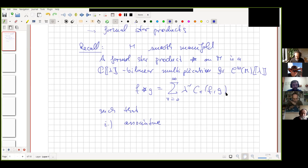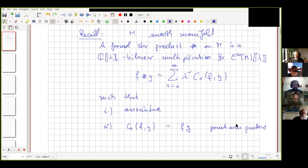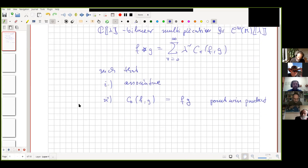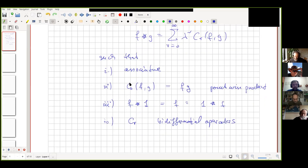This bilinear multiplication must satisfy the following: first, it is associative — we are aiming at observable algebras, C*-algebras, so we want an associative multiplication. Second, we want a deformation of the pointwise product, so the zeroth order is just the pointwise product of functions on the manifold. Lambda becomes a deformation parameter; for lambda equals zero we are back in the commutative world. The constant function one acts like a unit element, and the higher-order terms are given by differential operators.